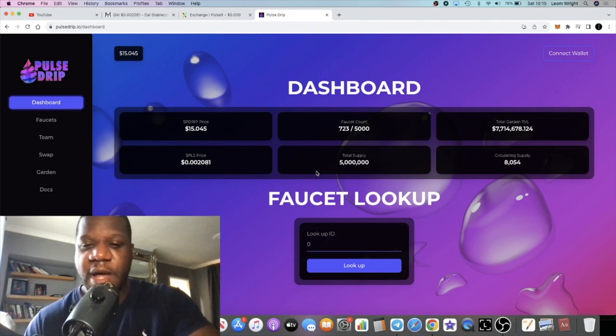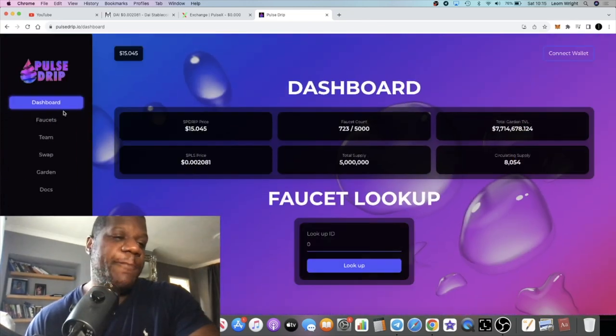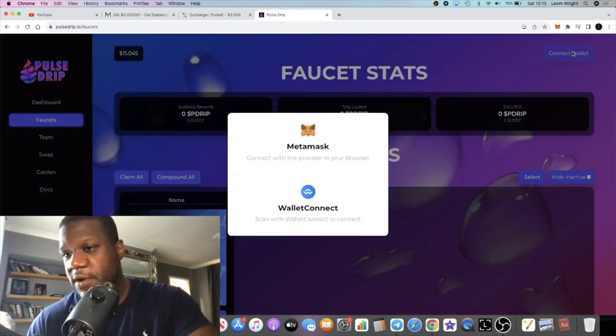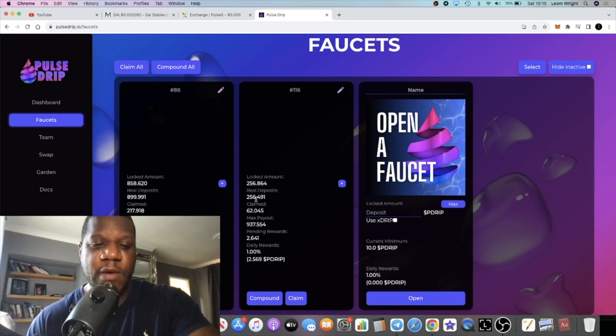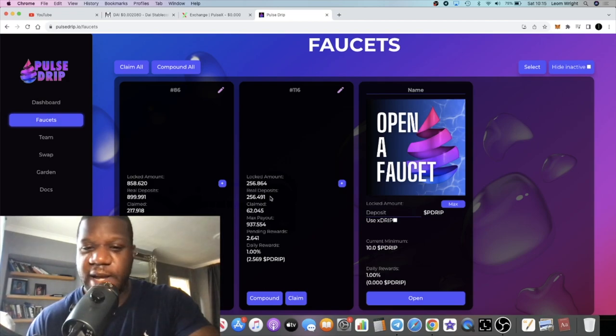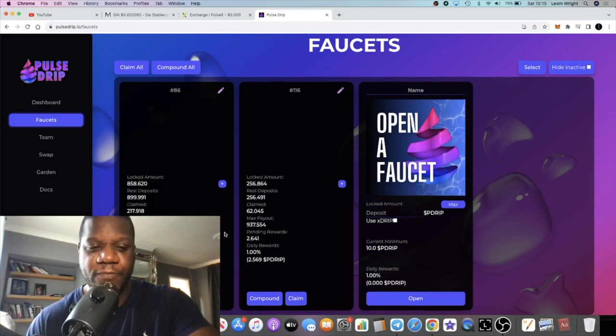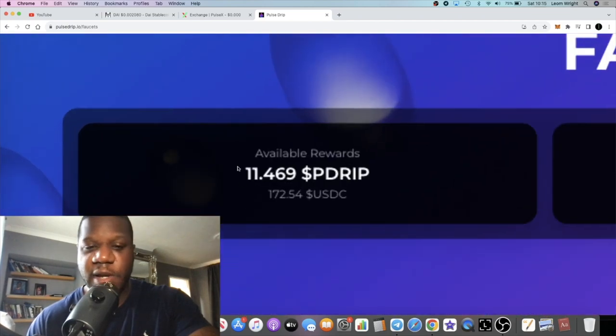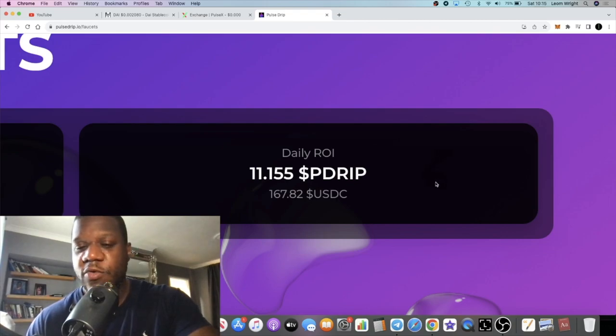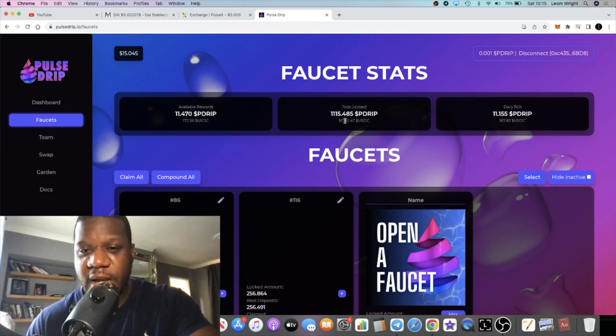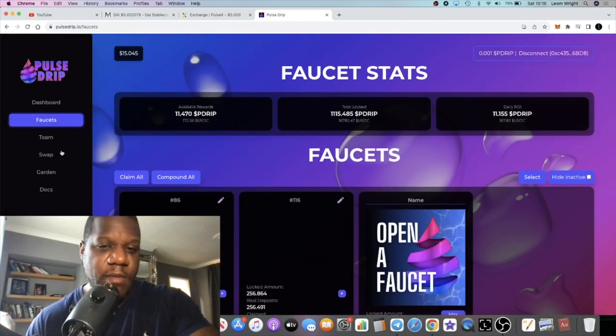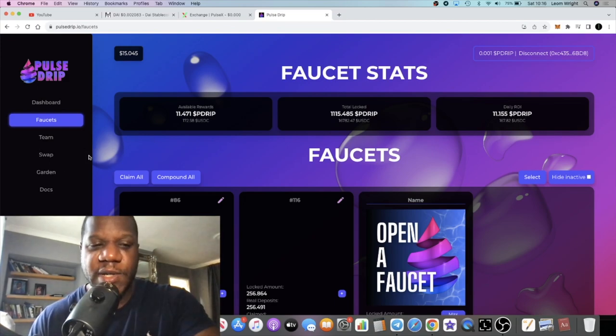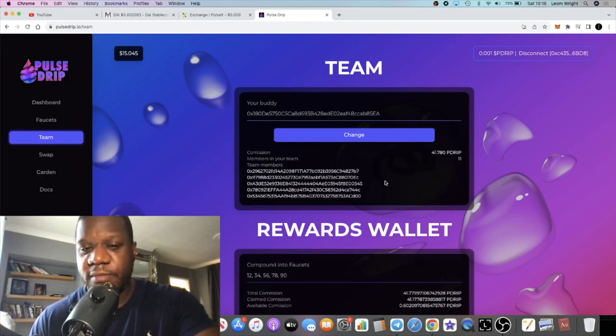The faucet count is growing - 723 faucets as you can see. I have two faucets, one of which I bought on the Pulse Markets as an NFT because remember the faucets are NFTs, and one of which I began with. We've been doing a bit of claiming and compounding. My daily ROI at the moment is still just under 170. I've got about 1,115.4 Drip pDrip tokens total locked.